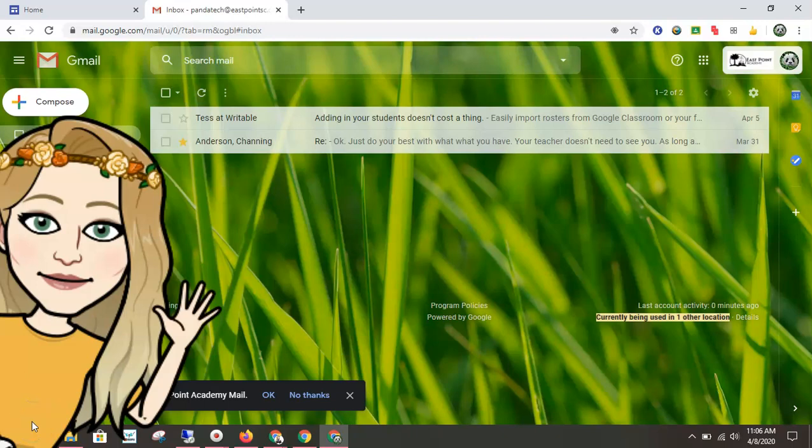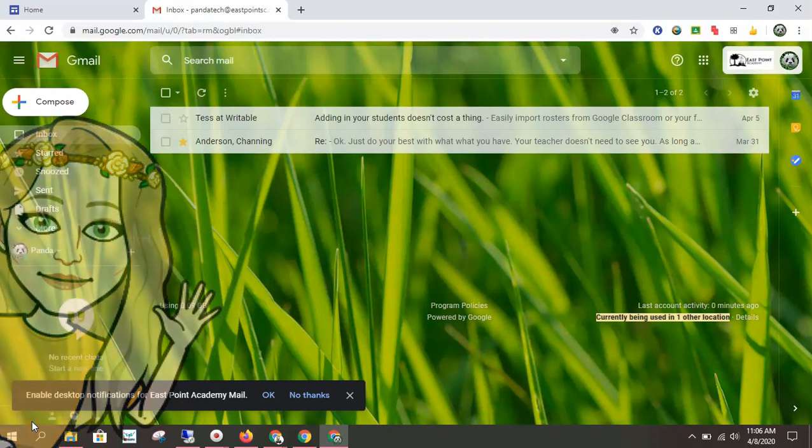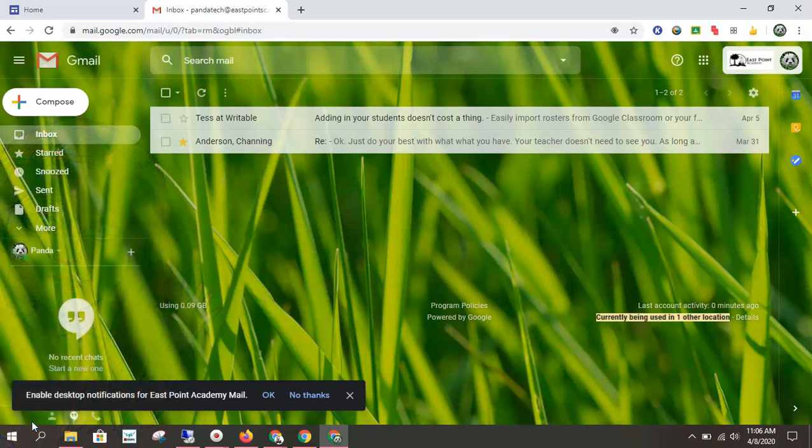Today I'm going to show students how to log into a Google Meet for their class. There are a few steps you want to make sure that you follow.